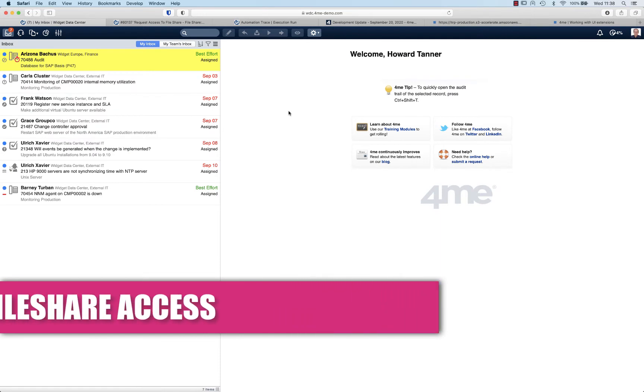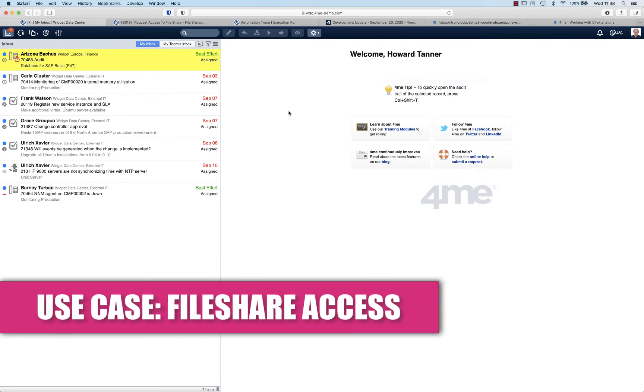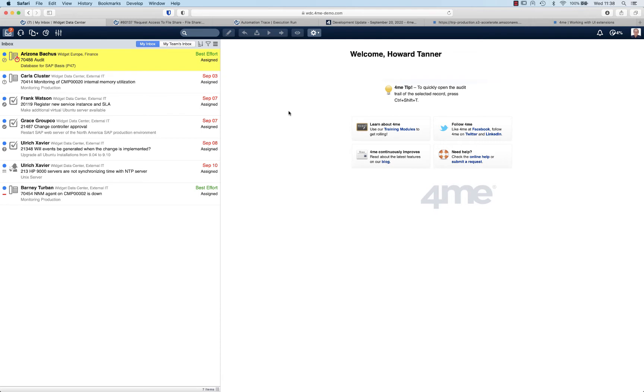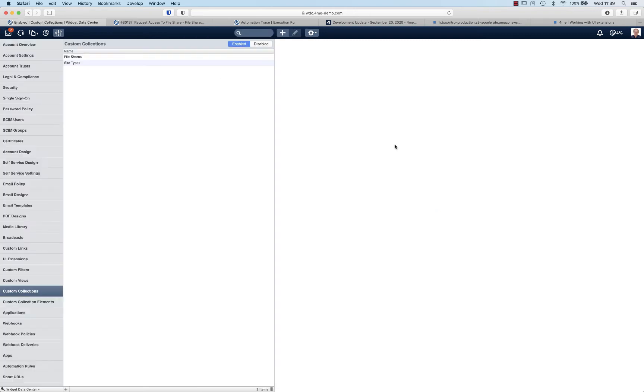One of the use cases we hear a lot is that organizations have a large list of file shares that people can access. When someone is requesting access to a file share, it depends on the actual file share who needs to provide the approval for that access request. So they would like to maintain a listing for all the file shares and their respective owners who can provide approvals to access requests. So how would you handle such a scenario with the new custom collections functionality?